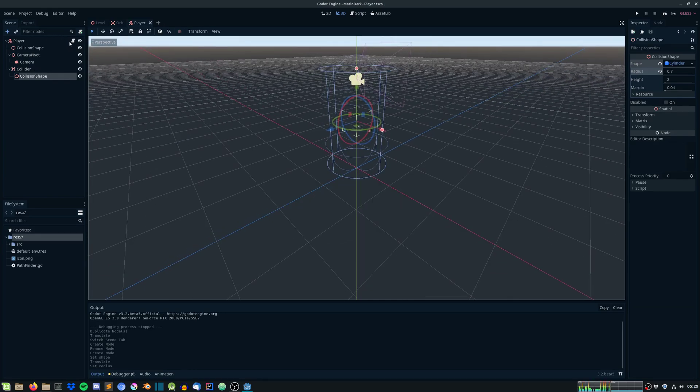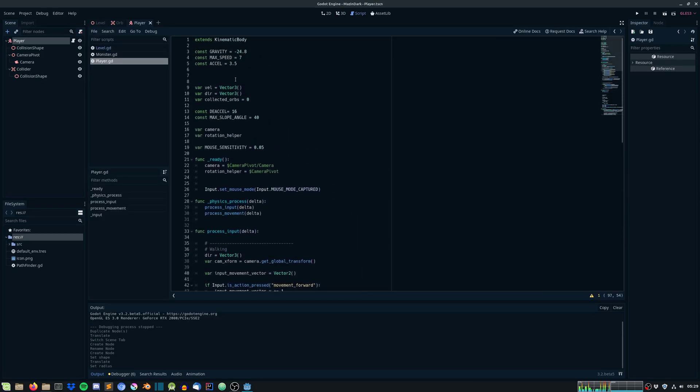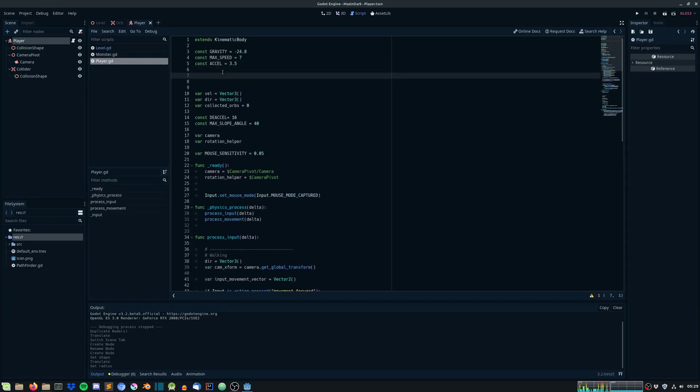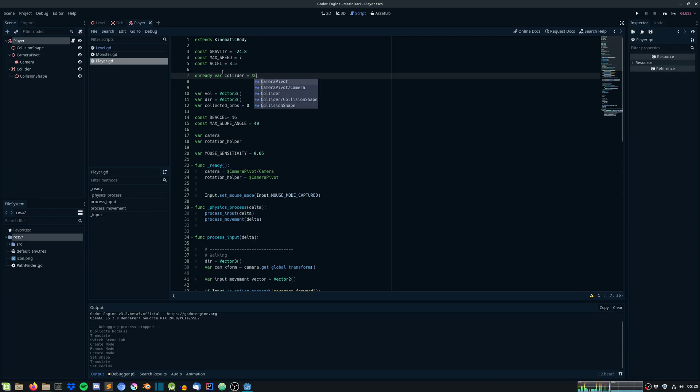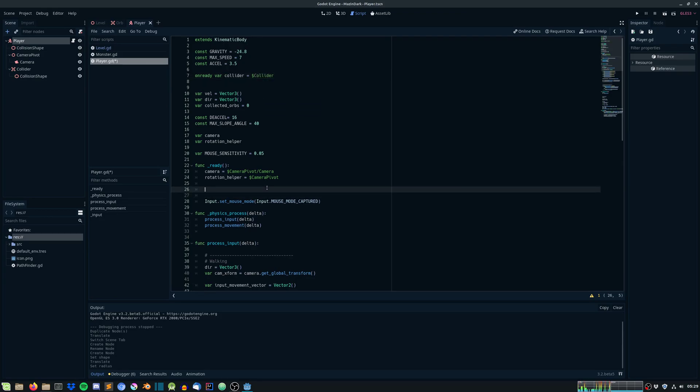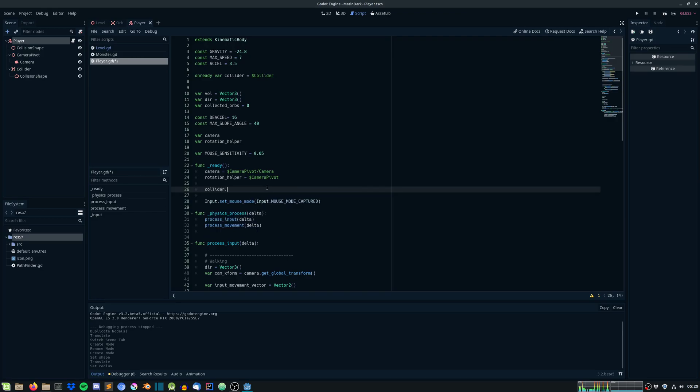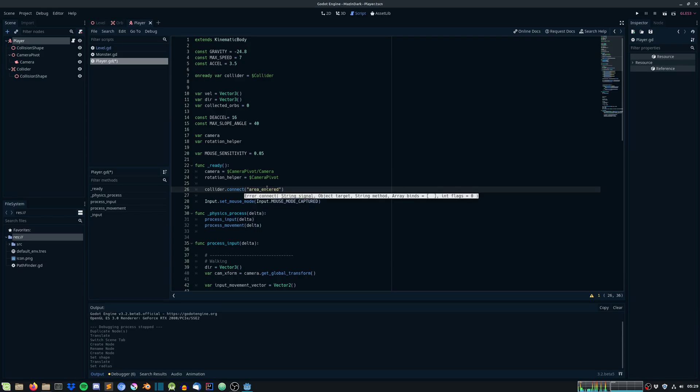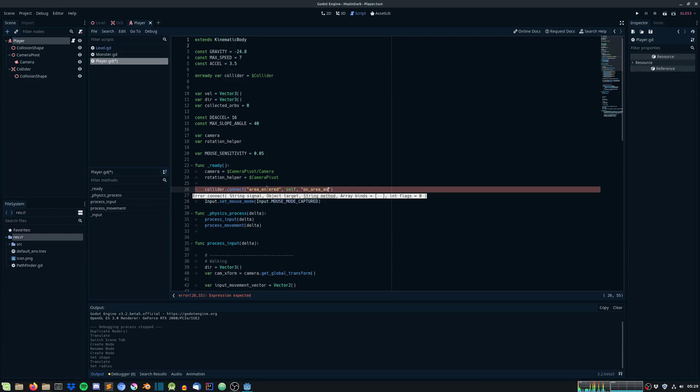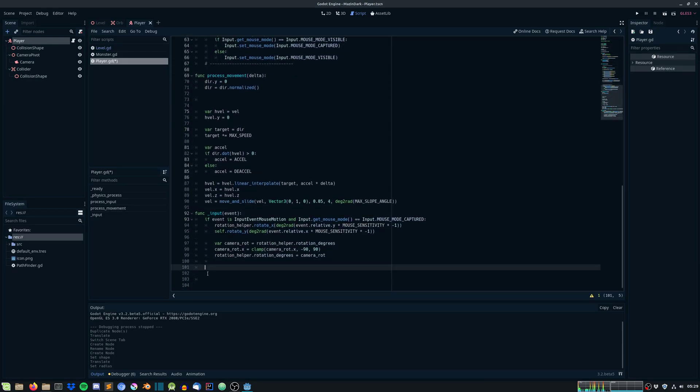Let's get a reference to that. OnReady var collider equals collider. Now we need to connect the signal to be able to notify the player when it's collided with some object. Collider.connect area entered. We want to notify when areas get entered within our collider's area. On area entered.